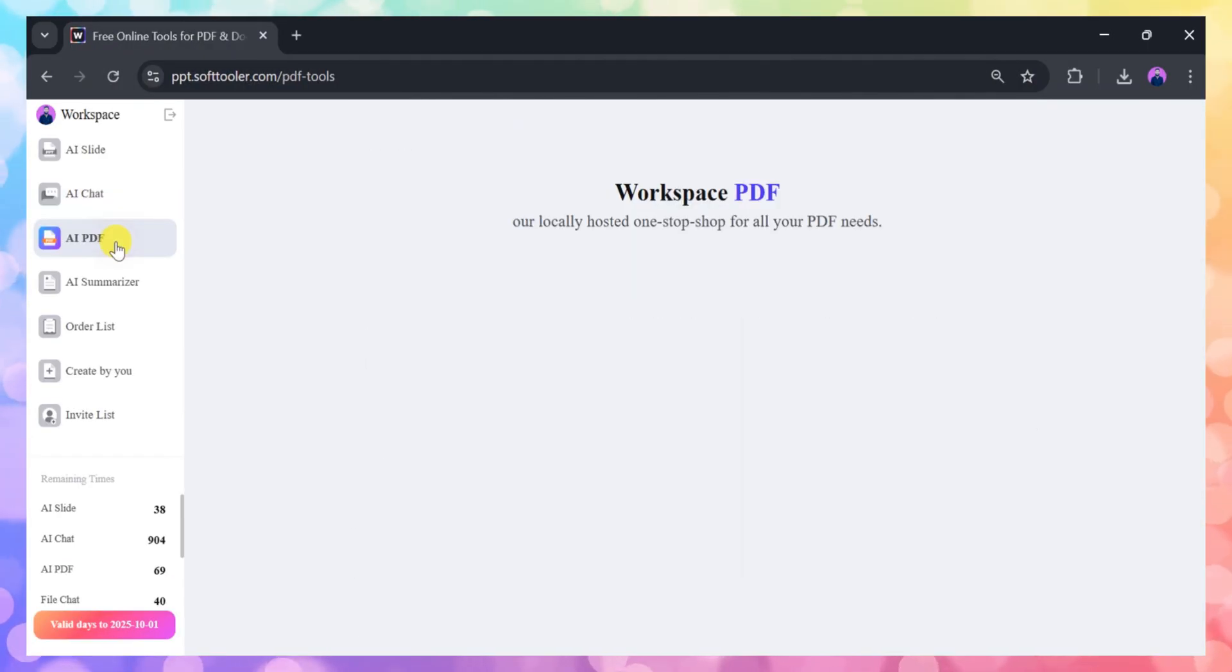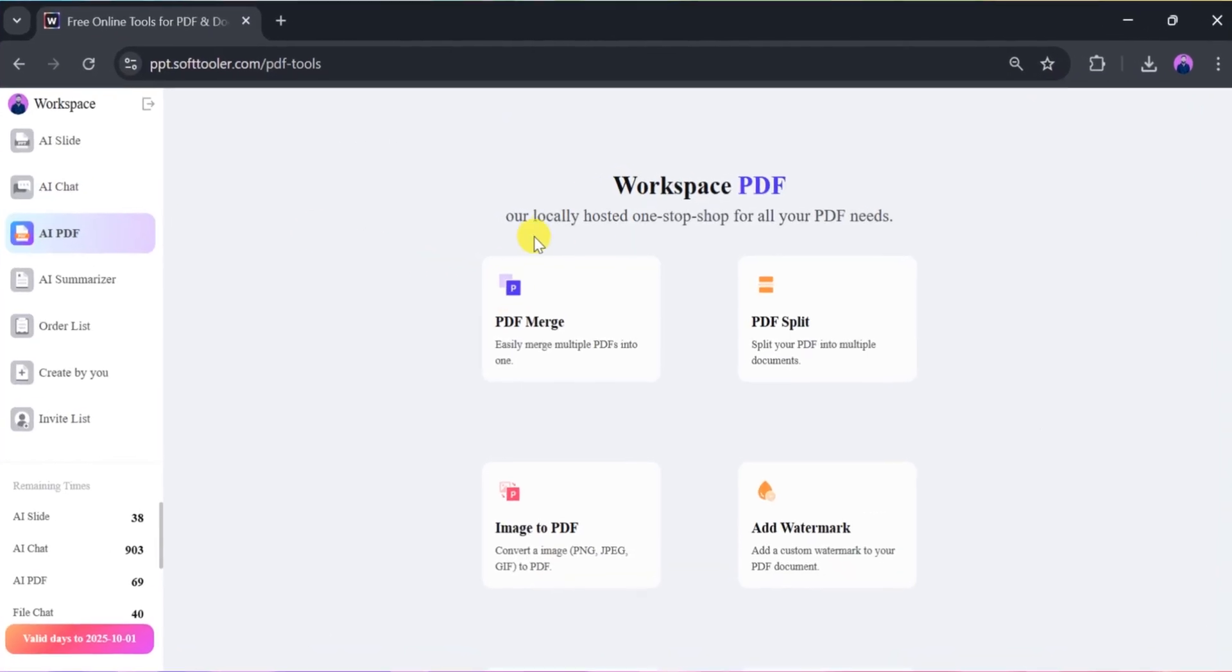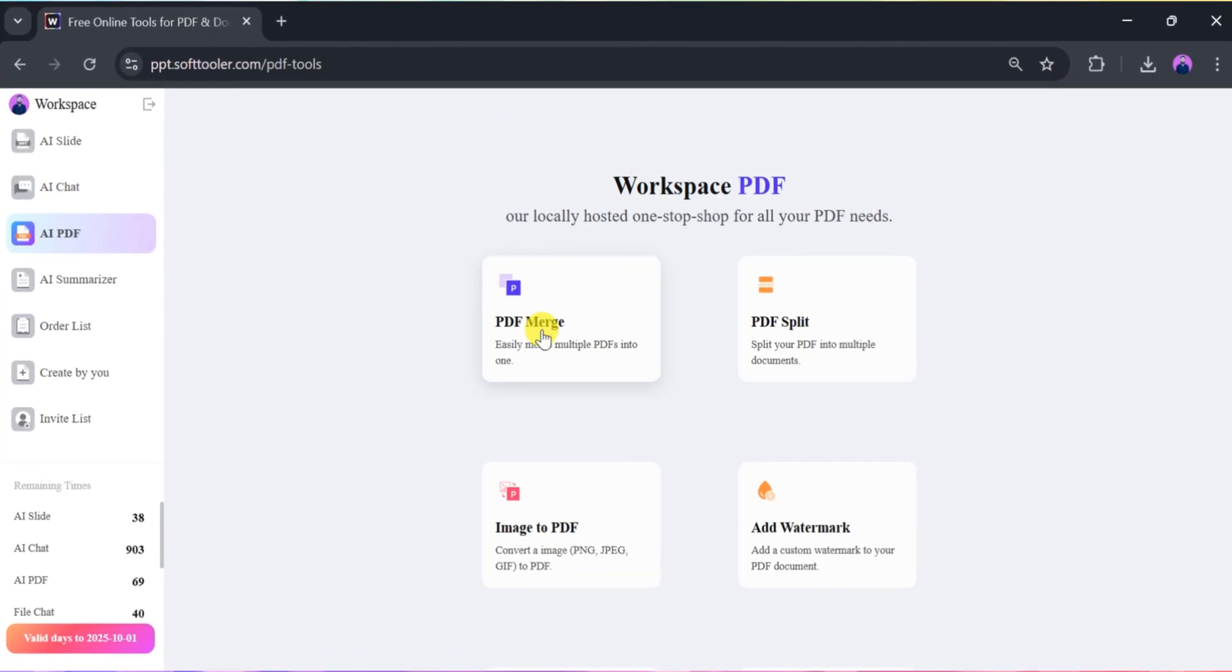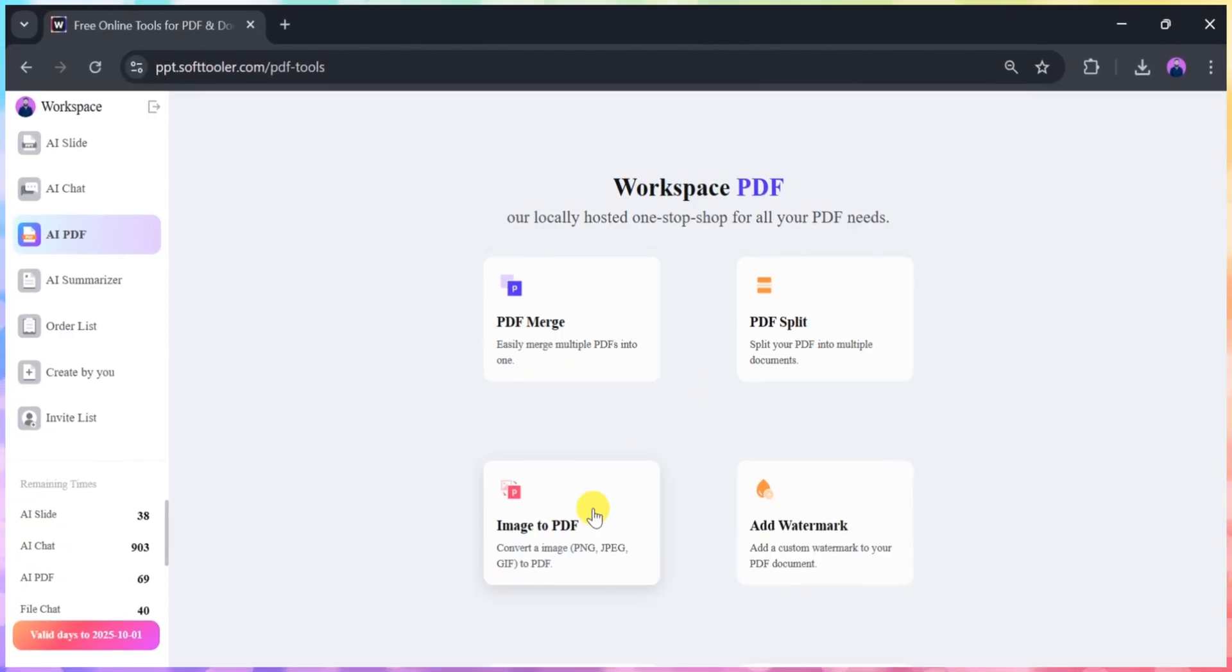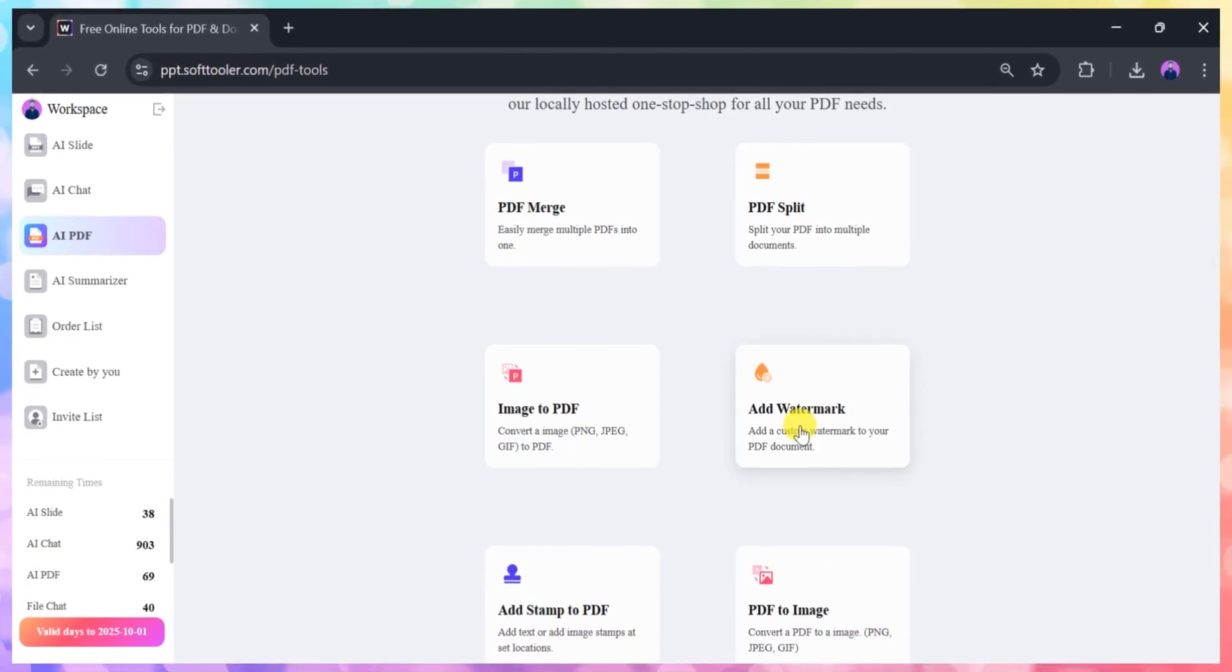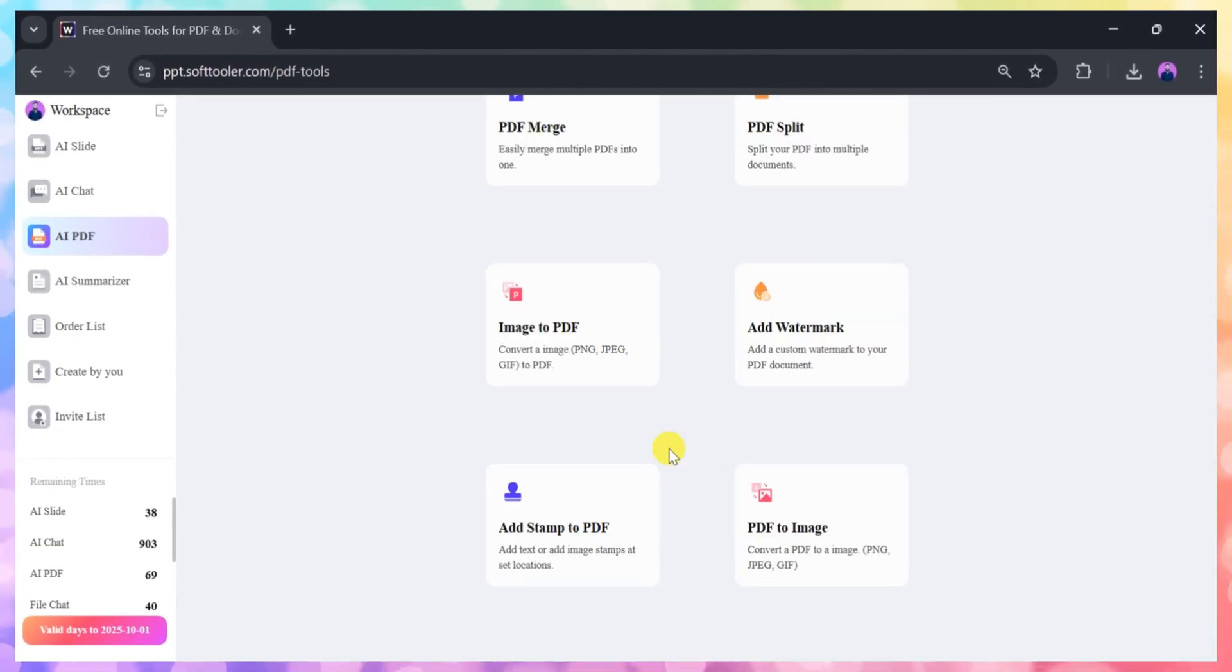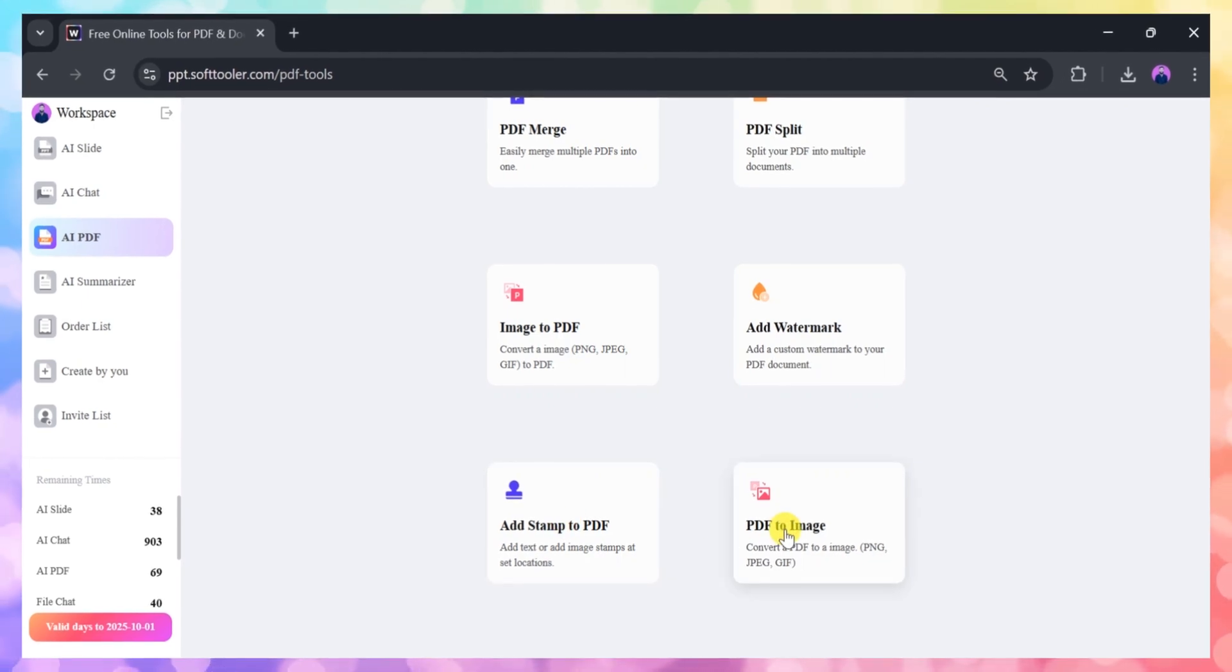The PDF tools are equally impressive. You can merge multiple PDFs, split large files, add watermarks for security, and even convert images to PDF with just a few clicks.